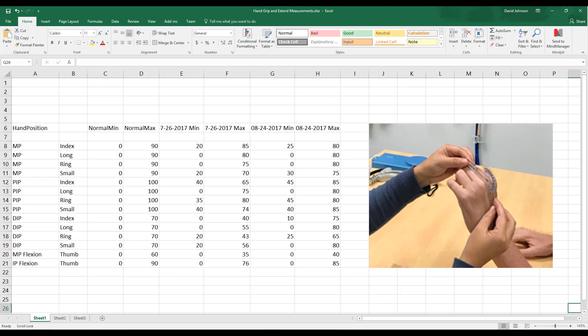This spreadsheet contains a series of measurements taken by an occupational therapist to monitor the progress of therapy to improve the patient's ability to grip and extend their fingers. The therapist tracks the progress over time by storing these measurements in tabular form.